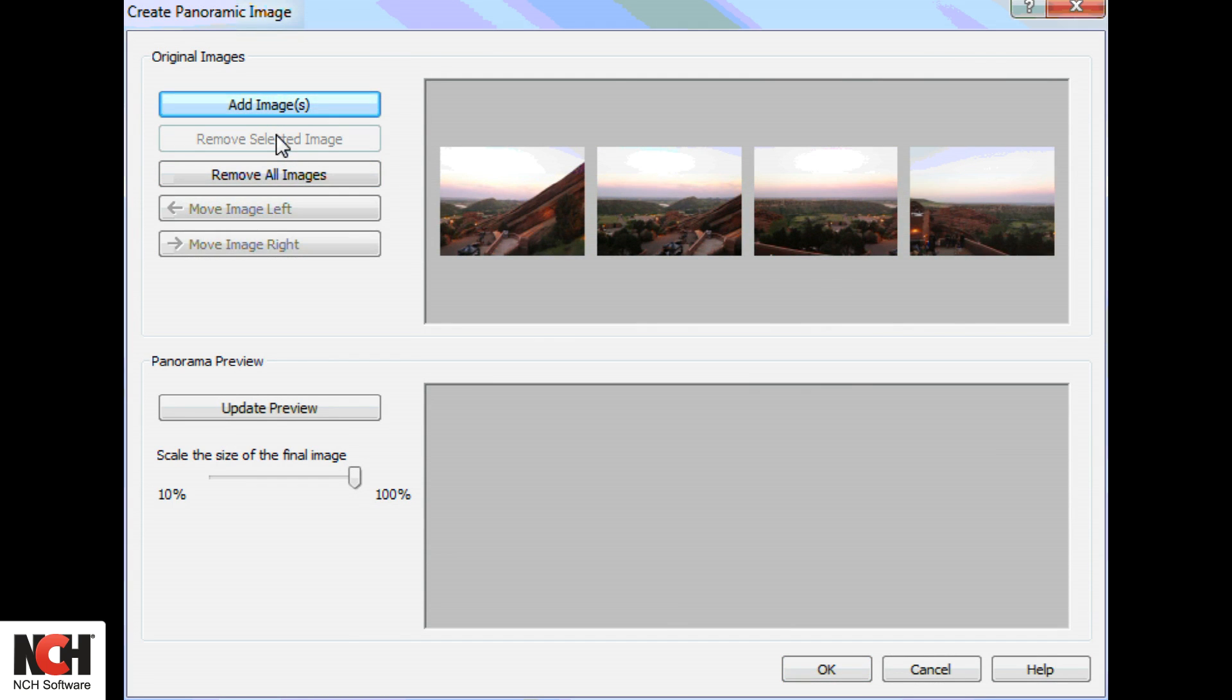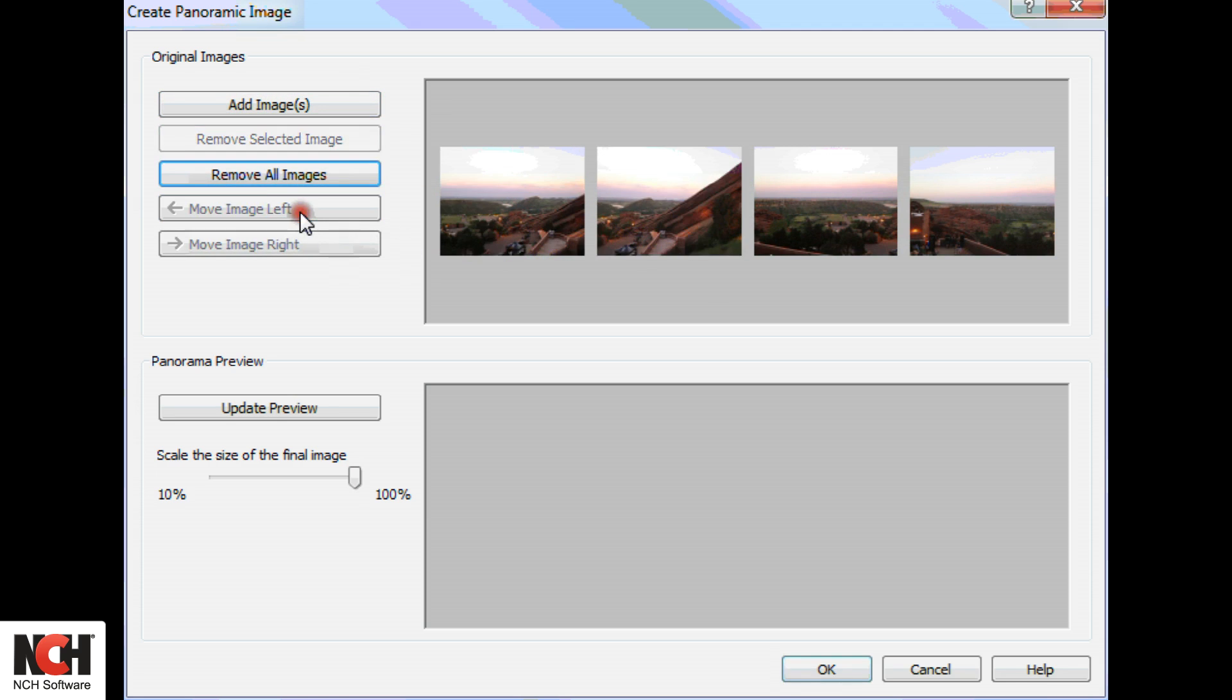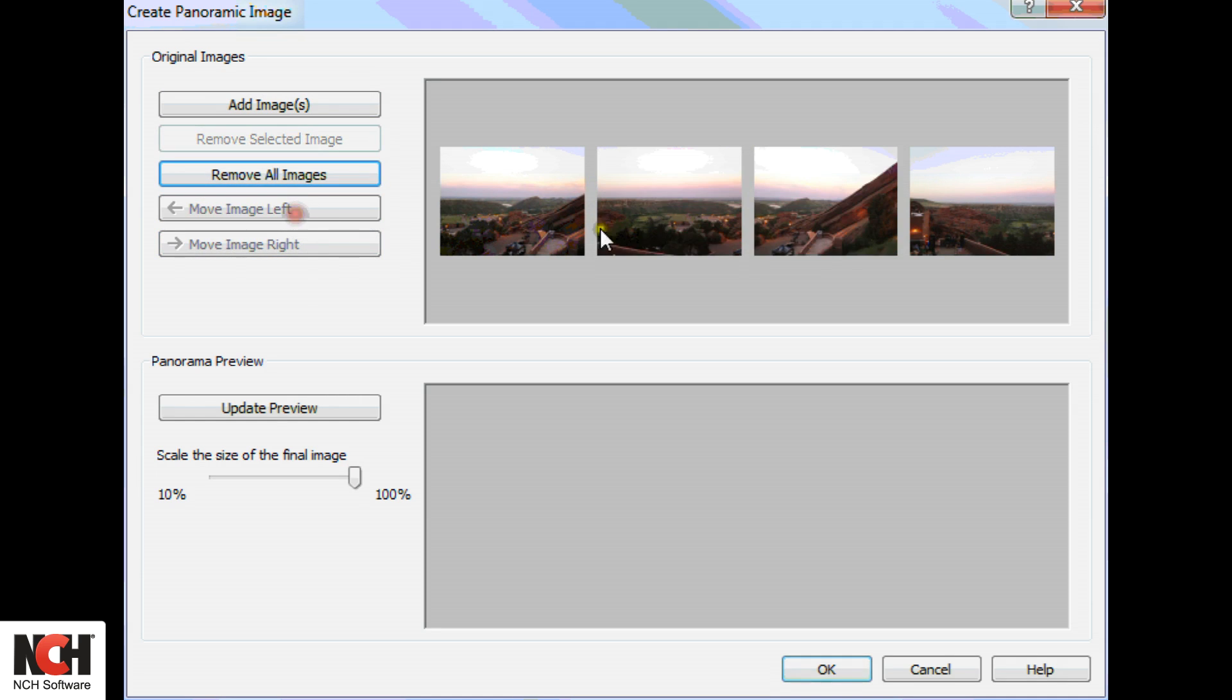If your images are not in the right order, select an image and move it left or right using the buttons on the left of the window.